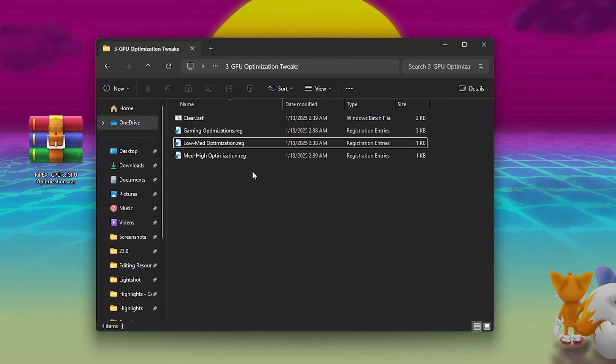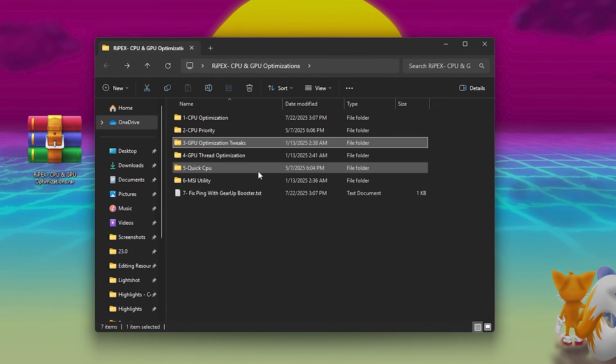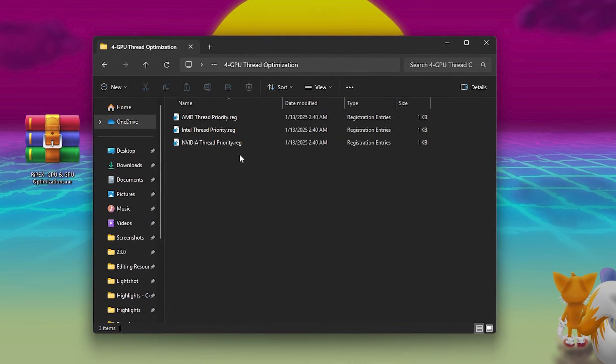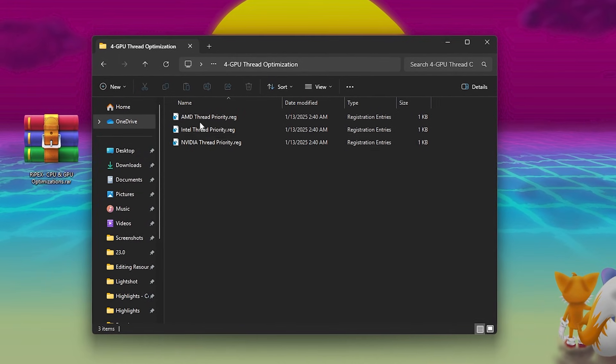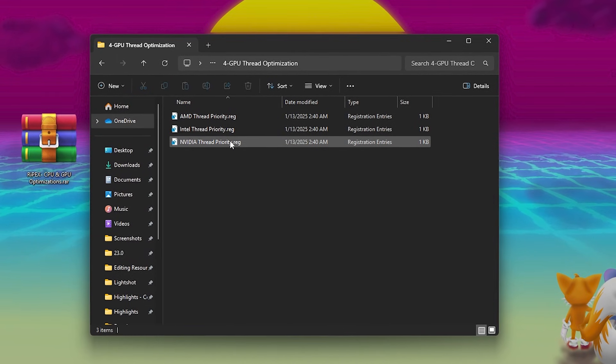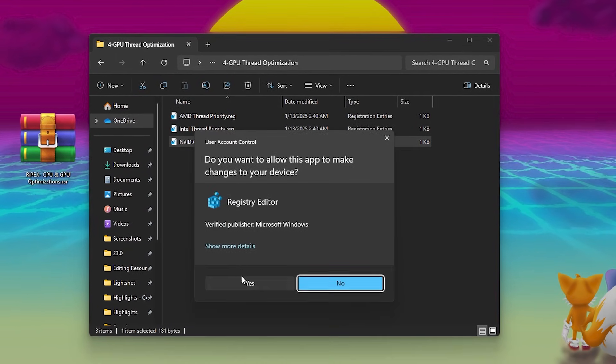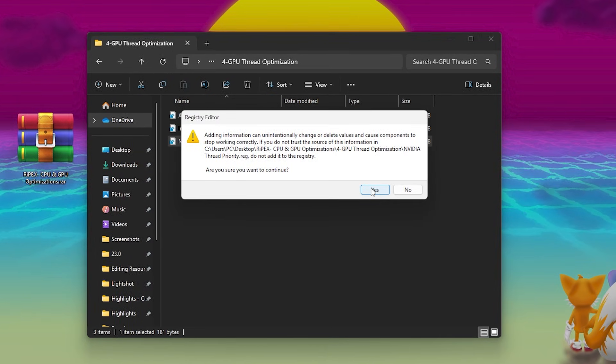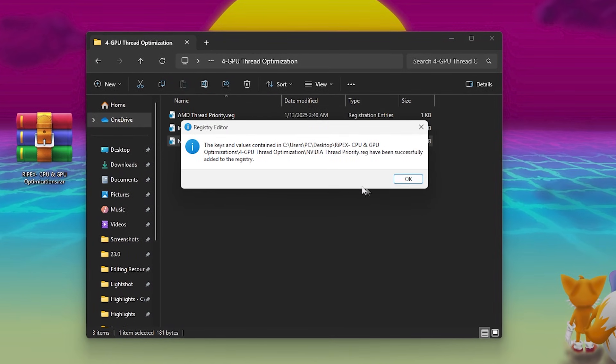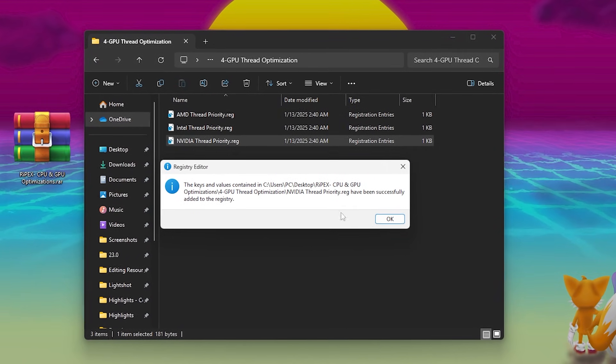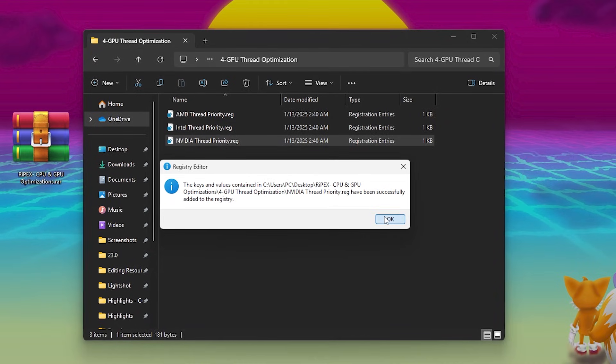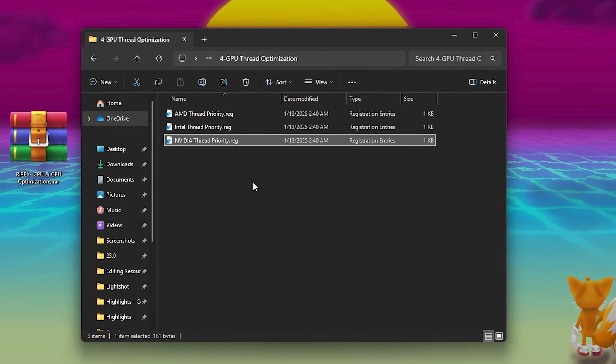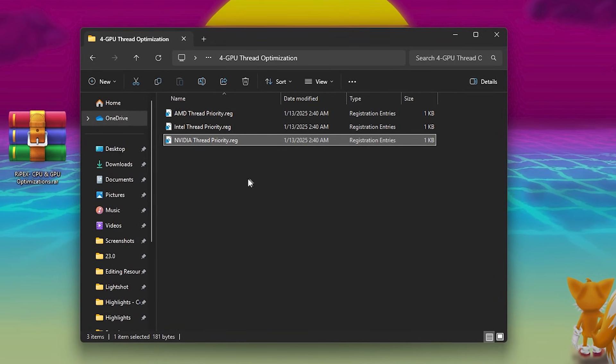Next, open the GPU Thread folder and select the file that matches your GPU brand: AMD, Intel or NVIDIA. For example, NVIDIA users should run NVIDIA Thread Optimization. Double-click it, confirm with yes twice and apply the changes.